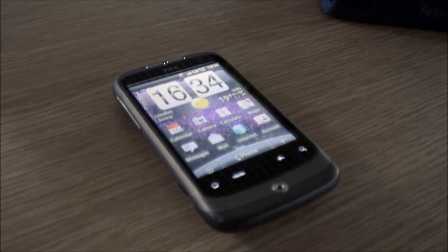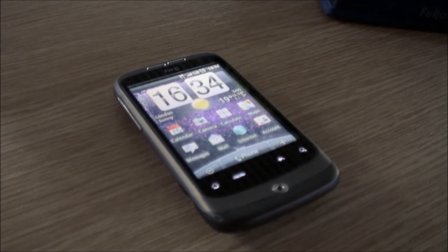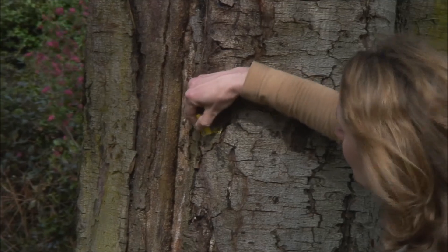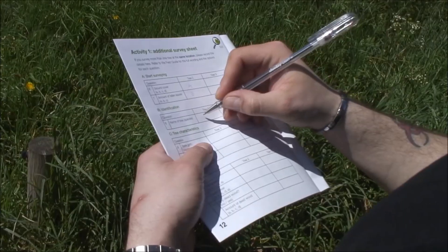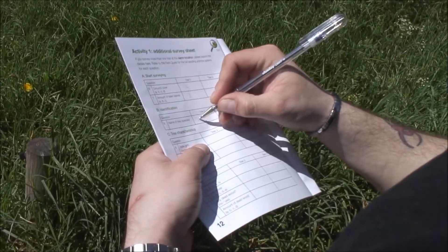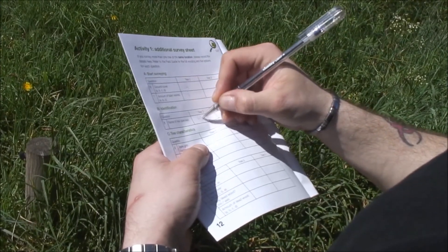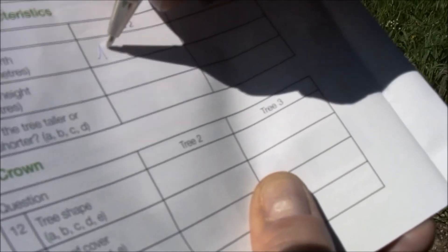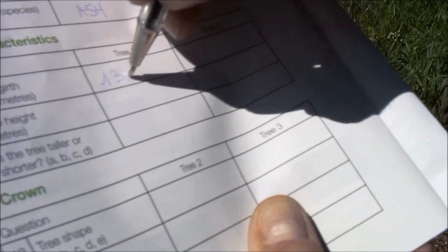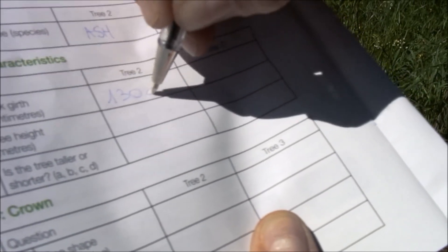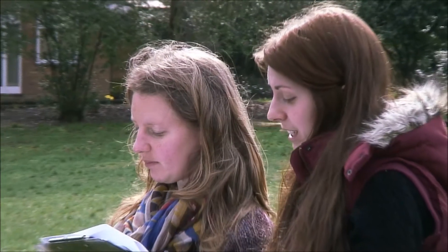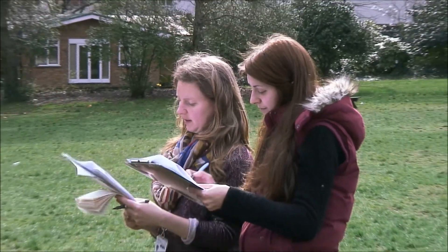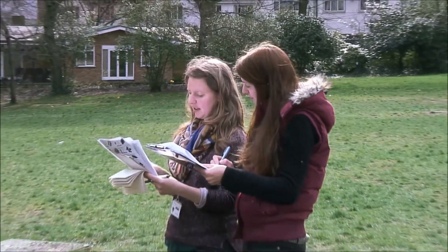You may also want to take a mobile phone or camera, a map or GPS device, and a piece of chalk. If you survey more than one tree at the same location, there's space in your field notebook to fill in the extra answers. All you need is safe access to one or more broadleaved trees and you can begin.